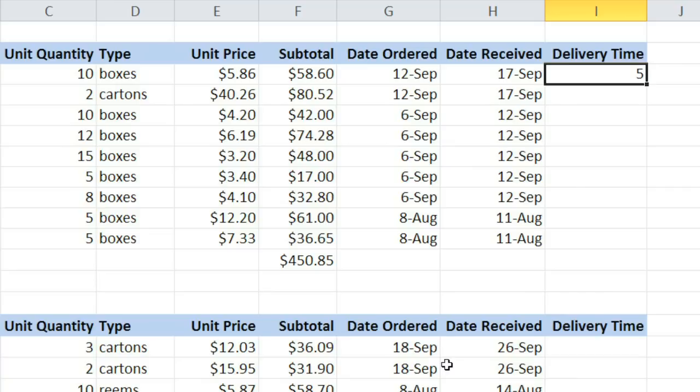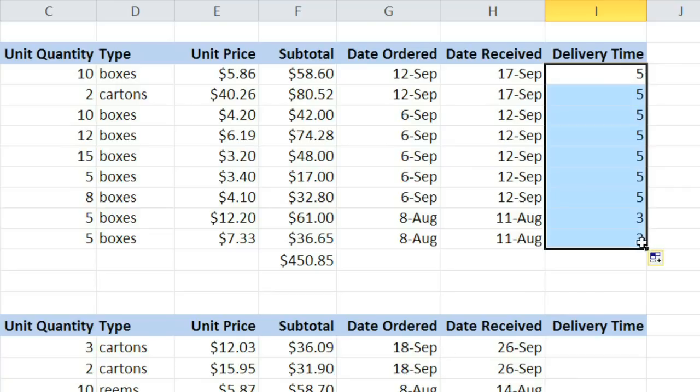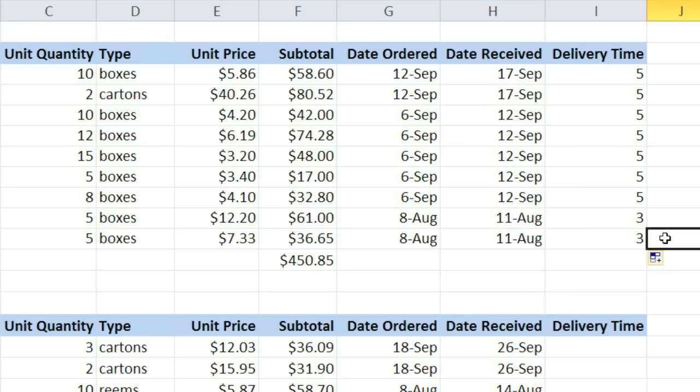Just like with formulas, we can drag the fill handle to copy it. And now we can see how long it took each of these items to arrive.